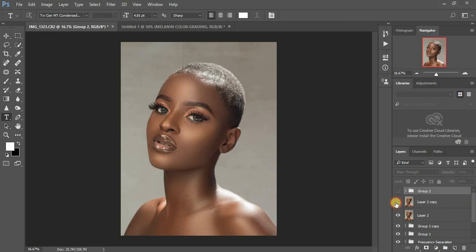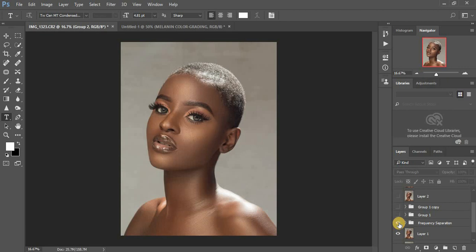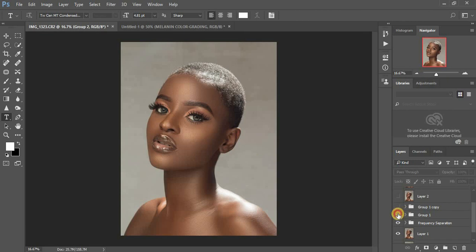I already did some adjustments to this particular image. This was the initial image after my camera adjustments, then I did my frequency separation. It's really subtle, and I used my mixer brush tool in Photoshop. After that, I did some dodging and burning, just enhancing the highlights — I have a video about my global dodging and burning.